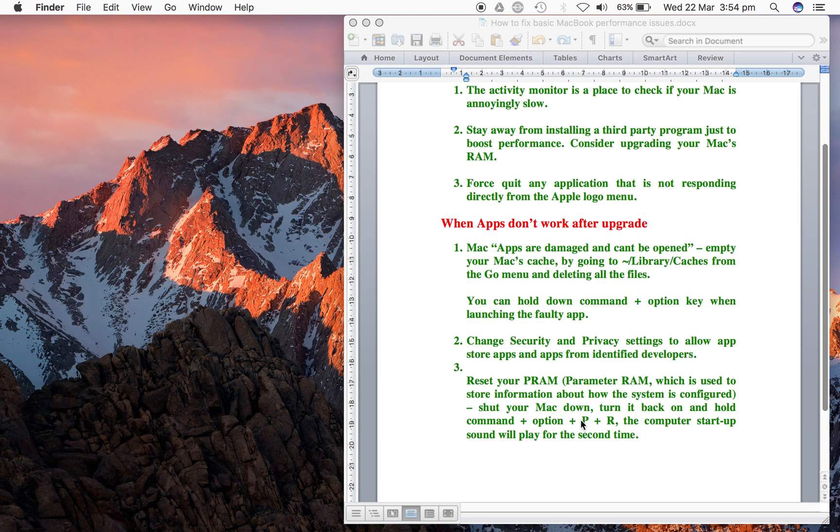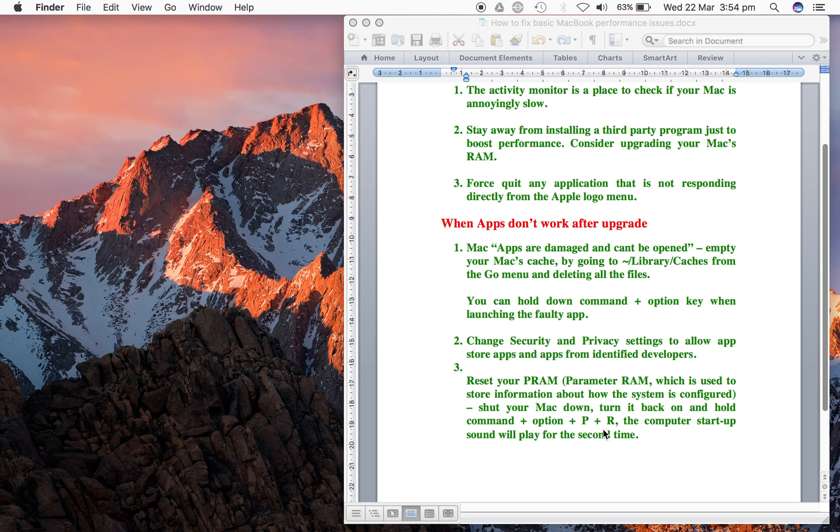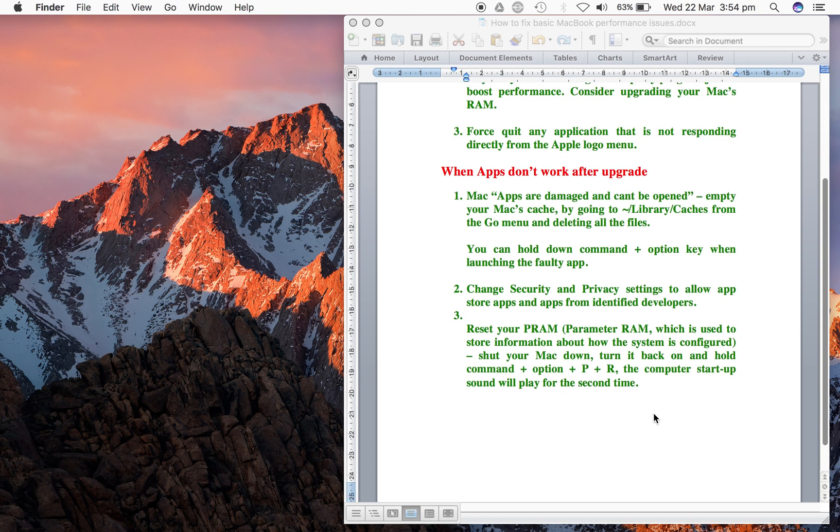The last thing is to reset your parameter RAM. To do that, shut down your Mac, turn it back on, and hold Command plus Option plus P and R keys. The computer startup sound will play for the second time - that is going to reset your parameter RAM.